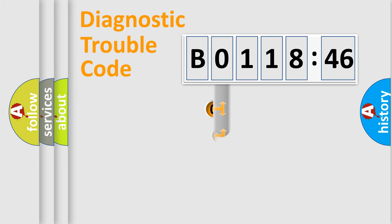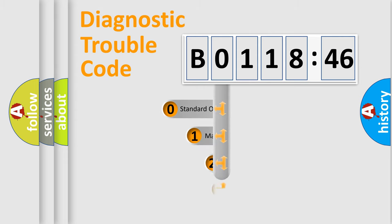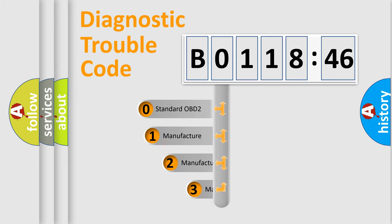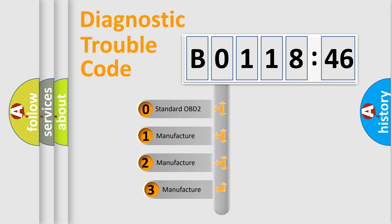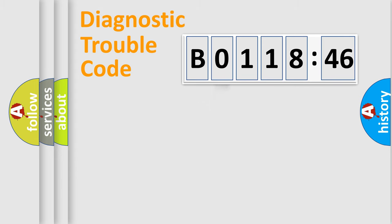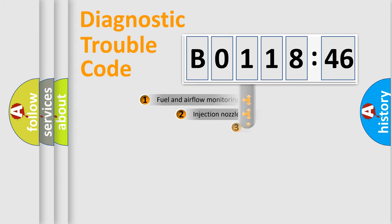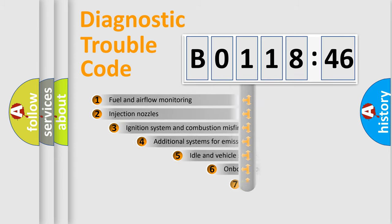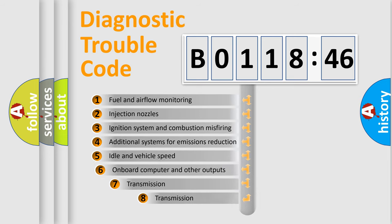This distribution is defined in the first character code. If the second character is expressed as 0, it is a standardized error. In the case of numbers 1, 2, or 3, it is a manufacturer-specific expression of the car-specific error.